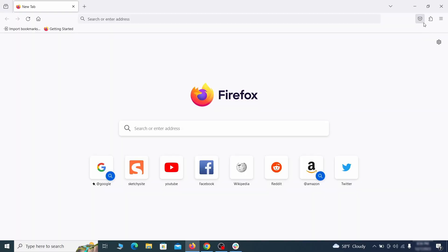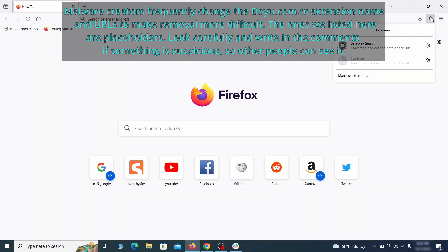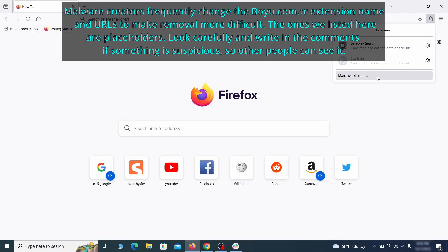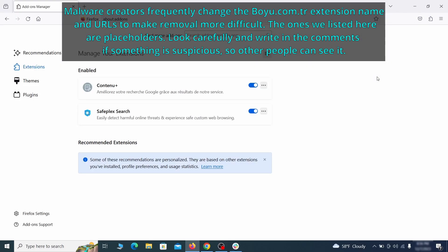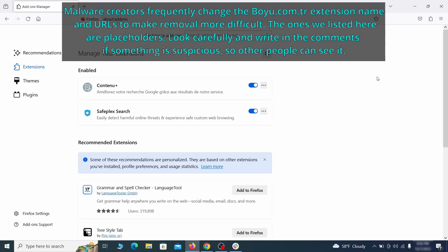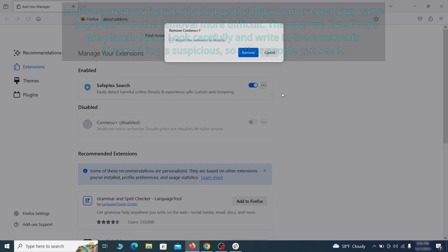In Firefox, first click the puzzle icon in the top right. Then click manage extensions and delete any unwanted or unfamiliar extensions from the browser.